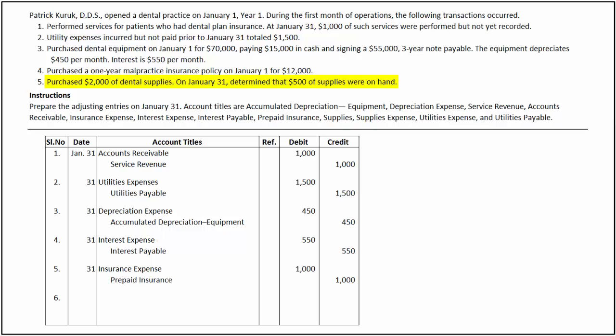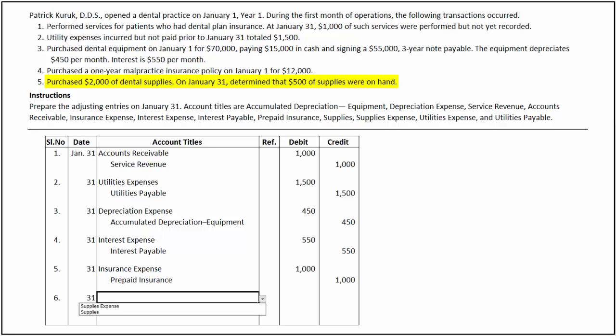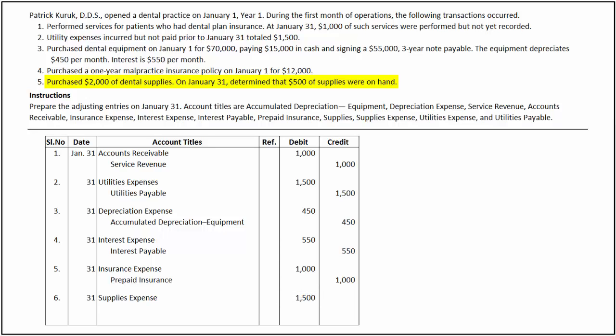In the last transaction, dental supplies were purchased for $2,000 and the supplies on hand at the end of the month were $500. This is an example of prepaid expenses. The difference between the unadjusted balances in the supplies account and the actual cost of supplies on hand represents the supplies used for the period. The use of supplies decreases the asset and increases the expense. To record the supplies expense for January, supplies expense is debited for the difference amount of $1,500 and supplies is credited for the same amount.